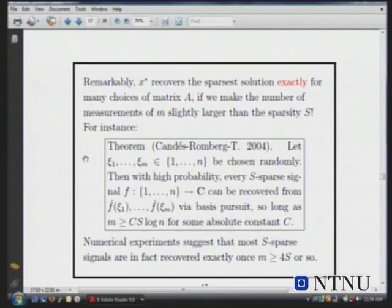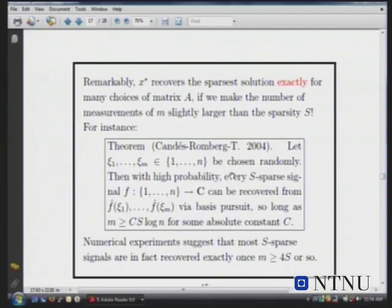Here's a very typical result. Suppose you have an S-sparse signal — a time series from 1 to n — where S is much less than n. You take m random Fourier coefficients: you just pick some random frequencies and measure a bunch of Fourier coefficients. It's important that you choose them randomly, because if you choose the Fourier coefficients in a stupid way, you can actually miss the entire signal and not be able to do recovery.